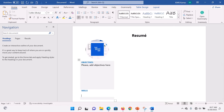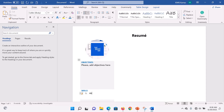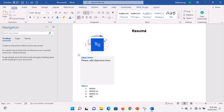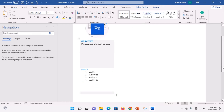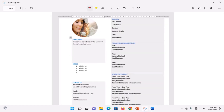Under your Skills section, remove the blue formatting. Then list your skills — for example, Number one: Ability to... Number two: Ability to... Number three: Ability to... and so on until your skills are complete. Then go to the next row where we have Contacts.